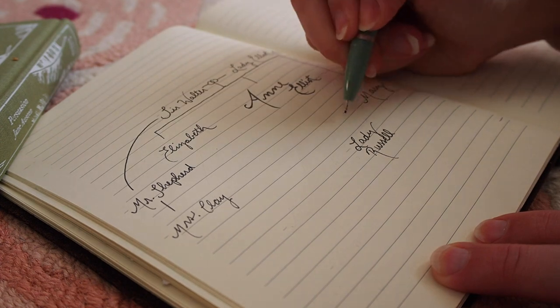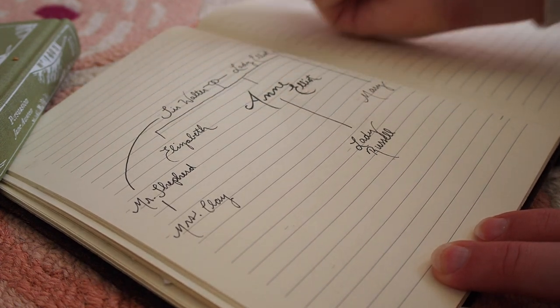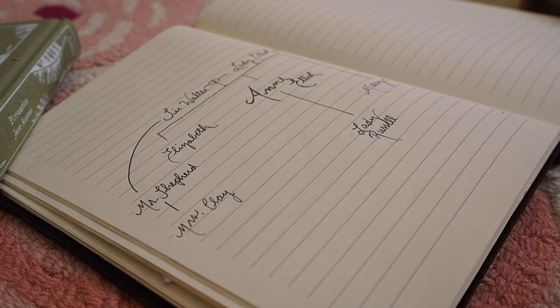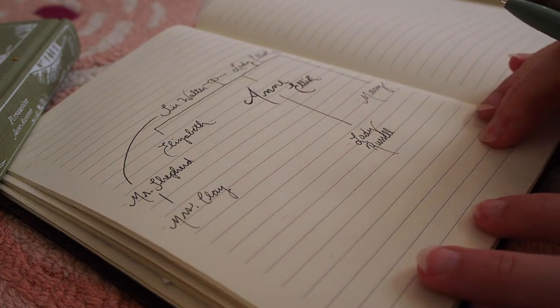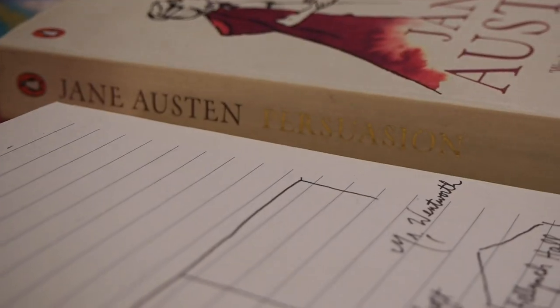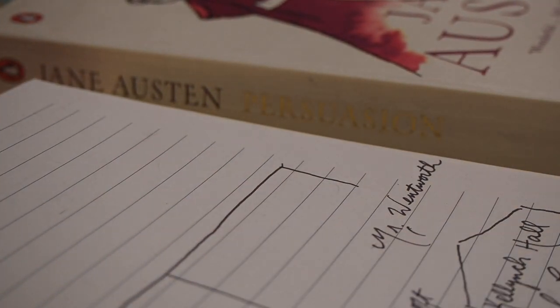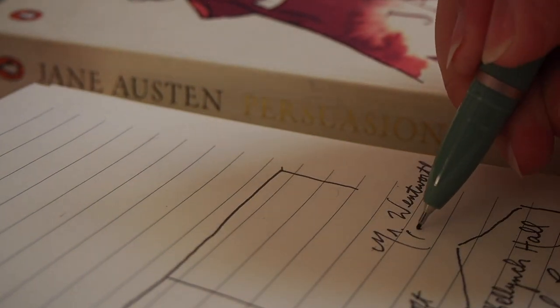Sir Walter is advised to let Kellynch Hall. So he's going to move away and get a tenant who will bring in some rent. As they're discussing possible tenants, the name Wentworth comes up.